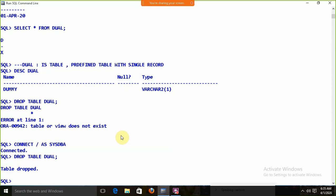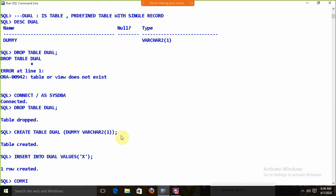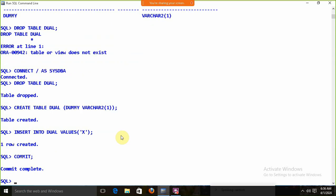If I connect as SYS — CONNECT / AS SYSDBA — and then DROP TABLE DUAL, it works perfectly fine. SYS can drop the table because SYS is the owner. SCOTT does not have the permission to drop DUAL; SCOTT only has permission to apply a SELECT statement on the DUAL table.